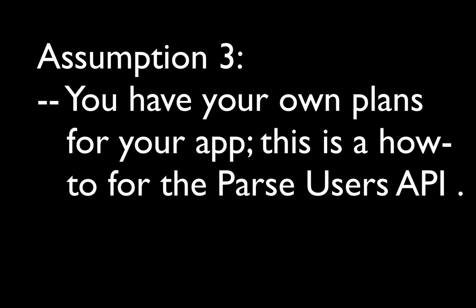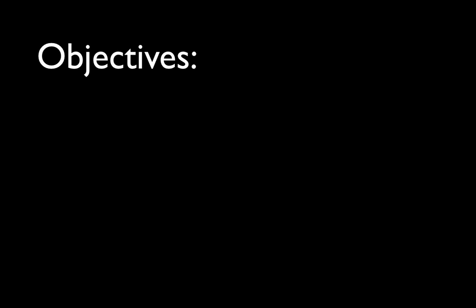And finally, that you have your own plans for your code. You're going to use this tutorial as kind of a how-to and not as a what's the best thing to do. The objectives.